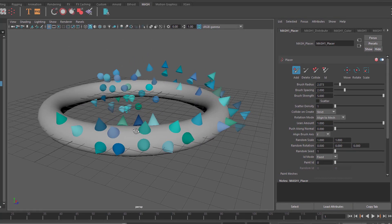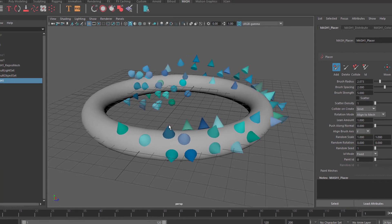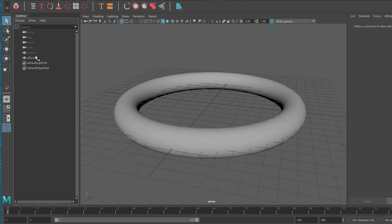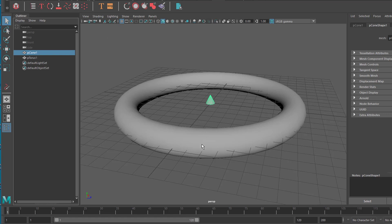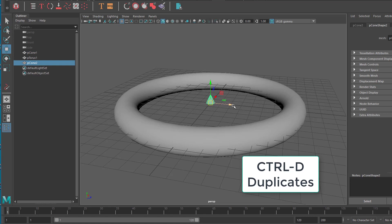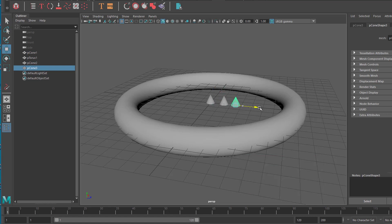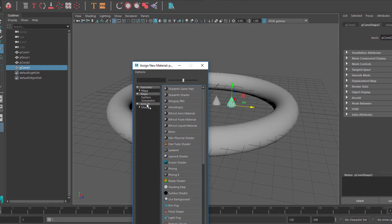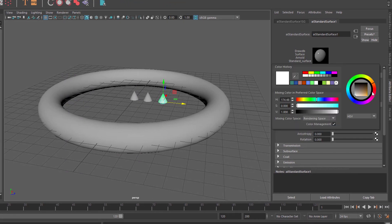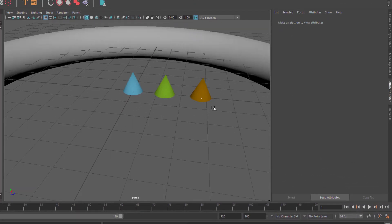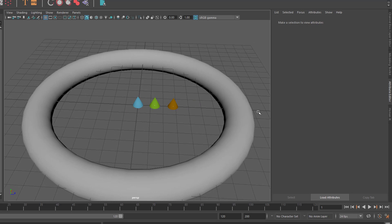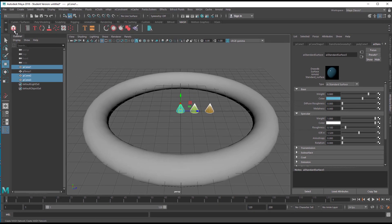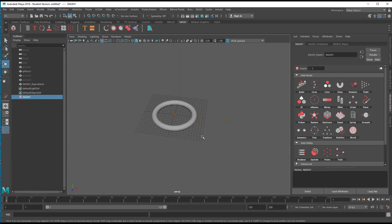Now I want to show you something more in depth about the Placer node. Let's delete the MASH network, keep the cone and the torus, and unhide the cone. Let's duplicate the cone and duplicate it again. We give the cones different colors — assign new material, a standard surface shader — and make this red or orange. Now I have three colors: orange, green, and blue.